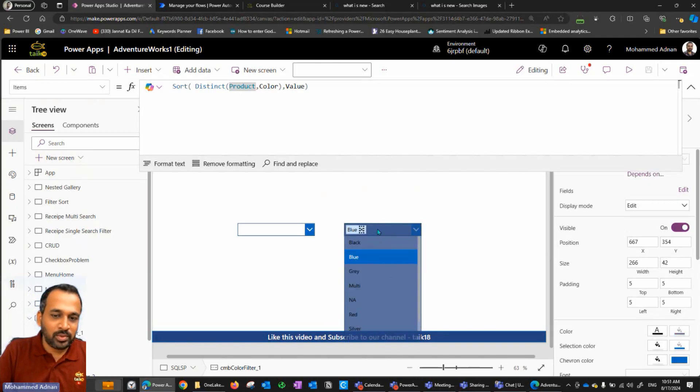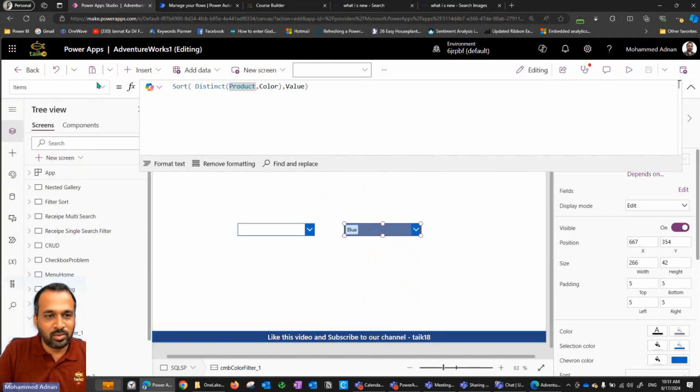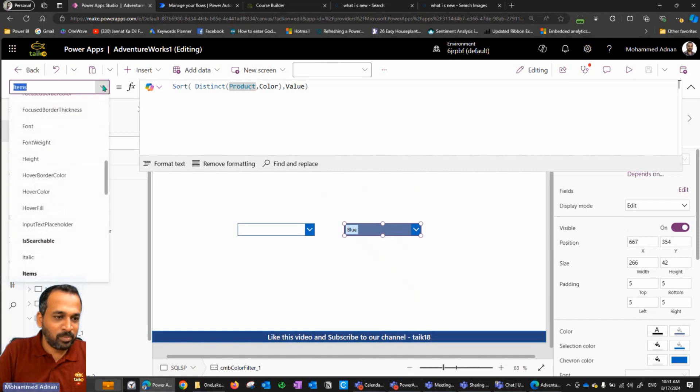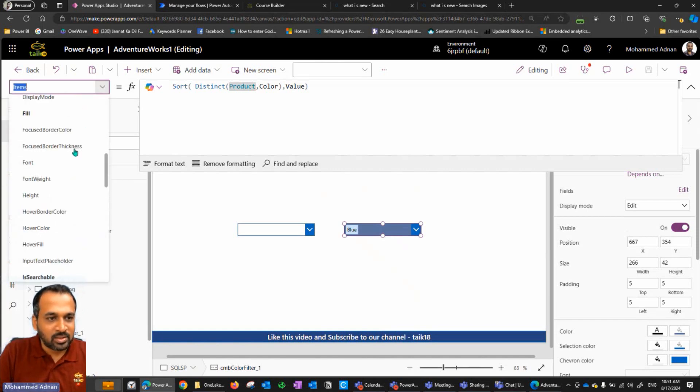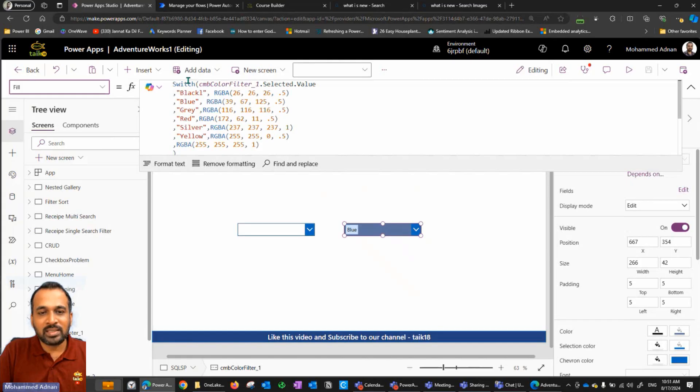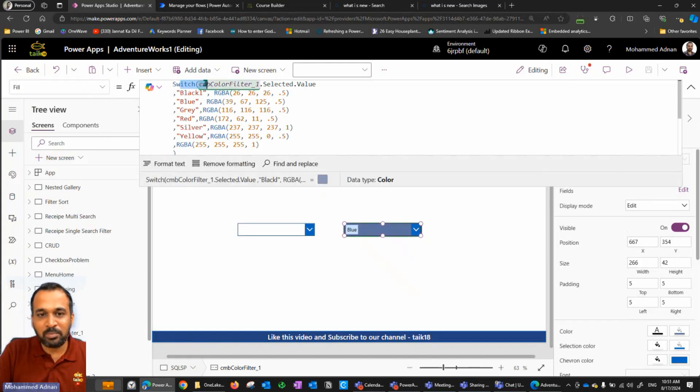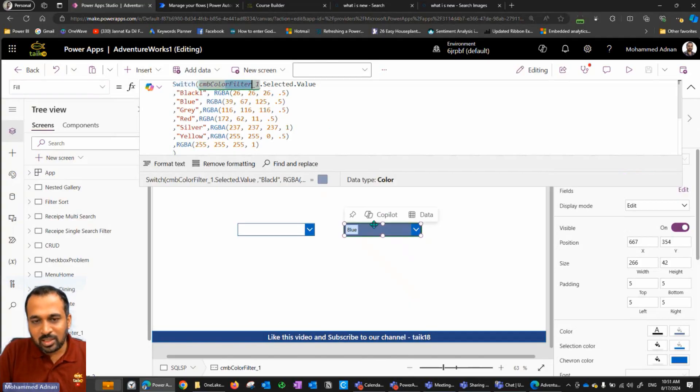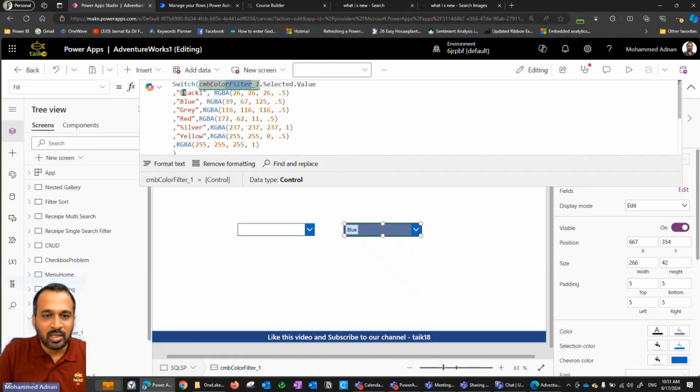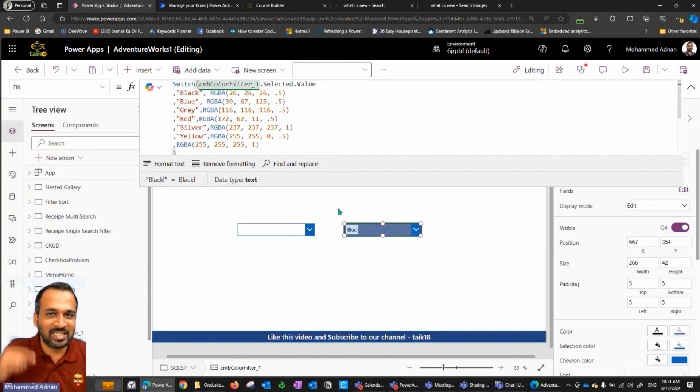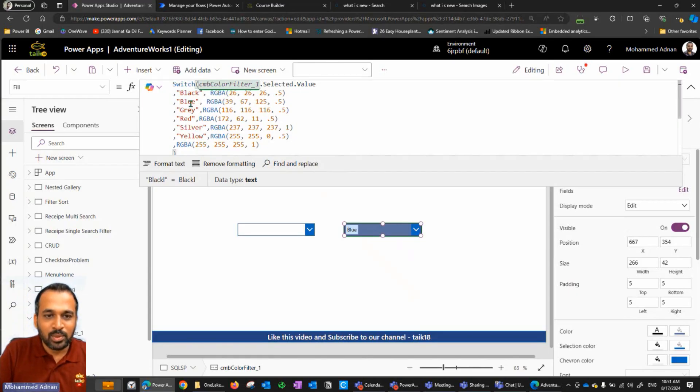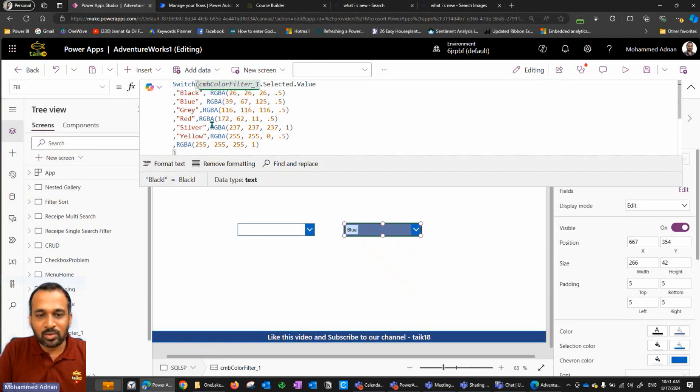Now what we need to do again, we need to go to the fill properties of this control. If I click on this one, I'm also using the same statement combo box filter one, that is this combo box selected dot value. If it is black B L A C K, I added one more value here. That's the reason it is showing white during the demo. So black, blue, gray, red, silver. I have just hardcoded the value here.